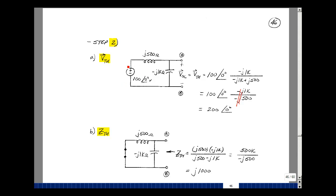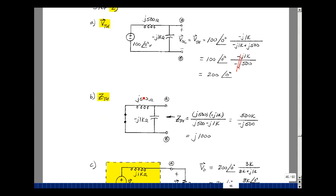Set all the independent sources equal to zero — it's just a short circuit. We have J500 in parallel with minus J1k. The product over the sum: the product is J squared, which is minus 1 times minus 1, times 500 times 1k, giving 500k. The sum of these two is minus J500. The 500s cancel, and since 1 over J is minus J, the minus signs cancel, giving J1000.